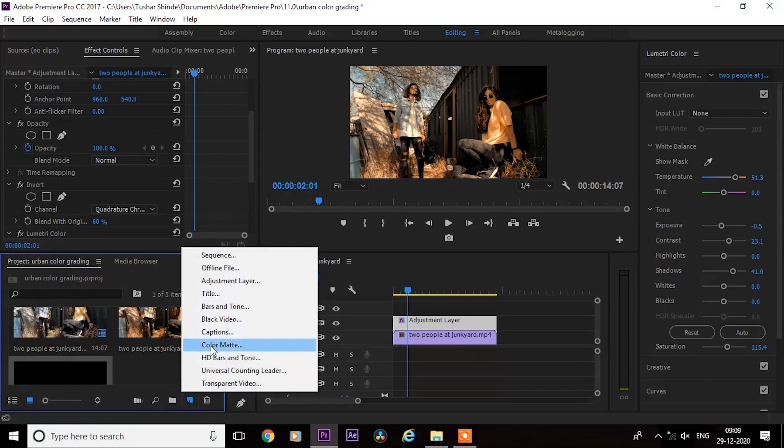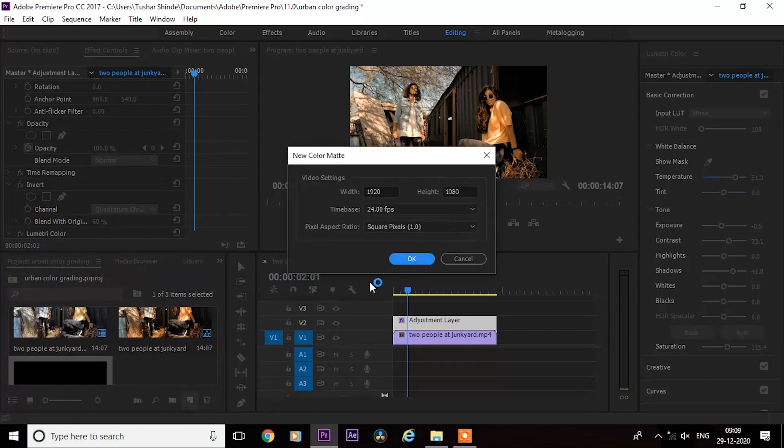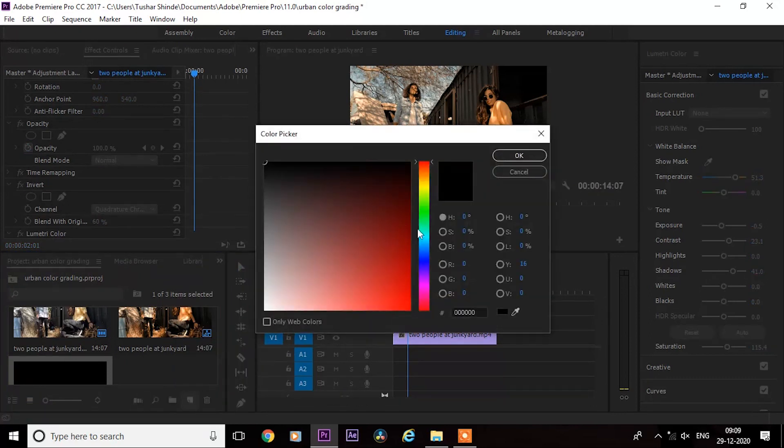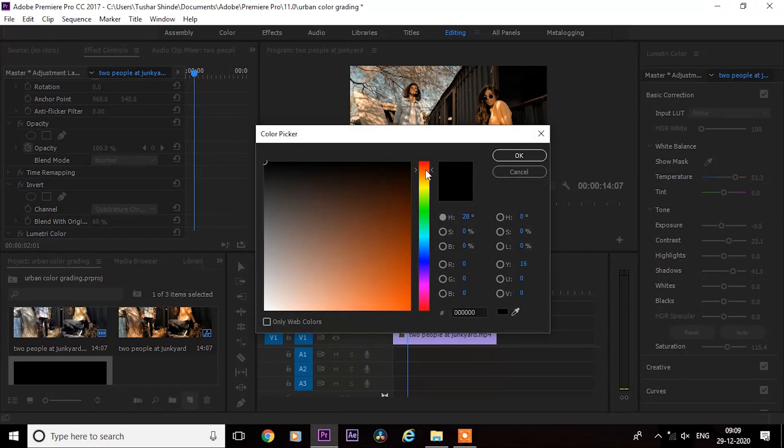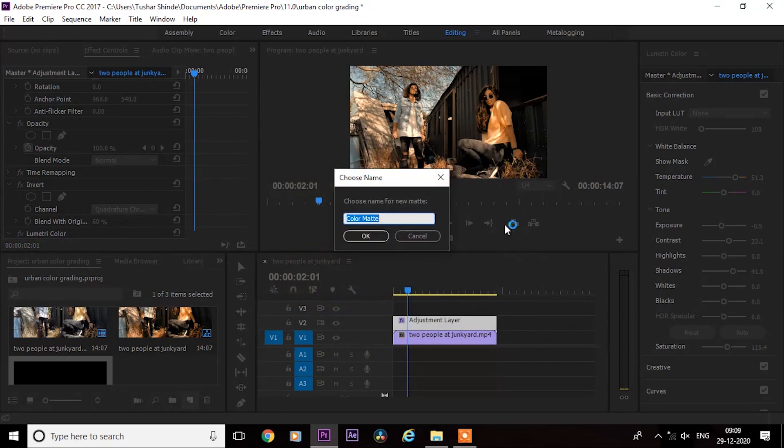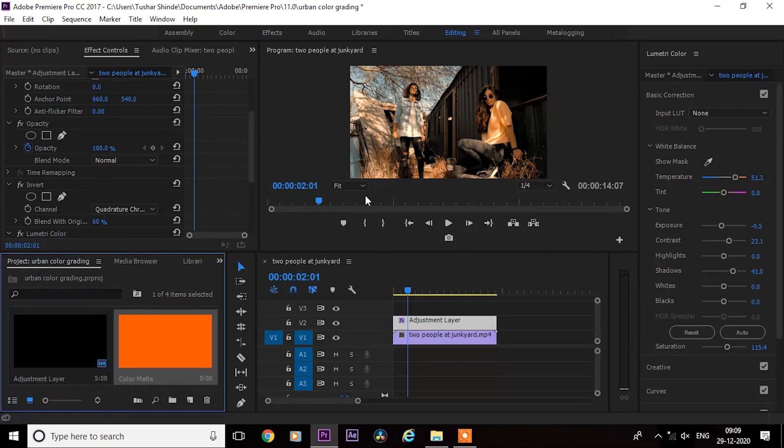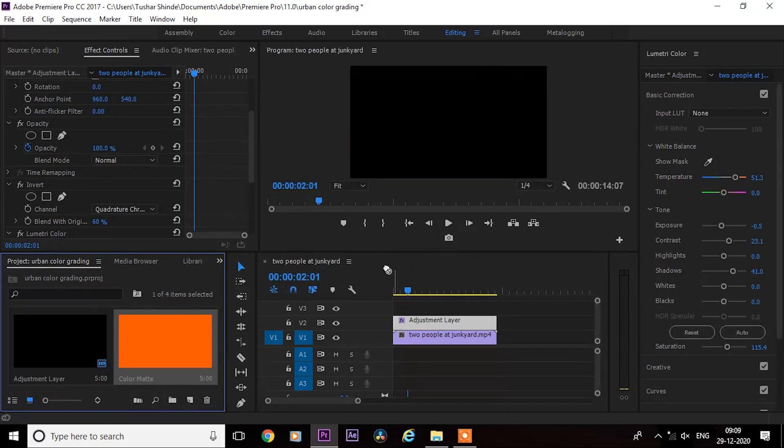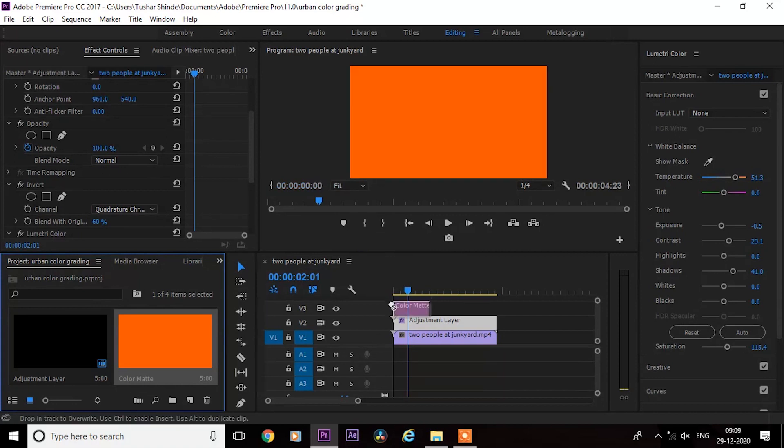Next, create a new color matte and select brown color. Press ok, then drag the color matte on top.